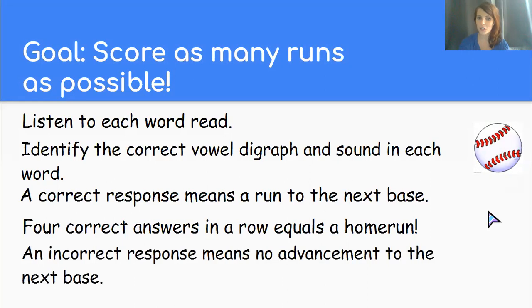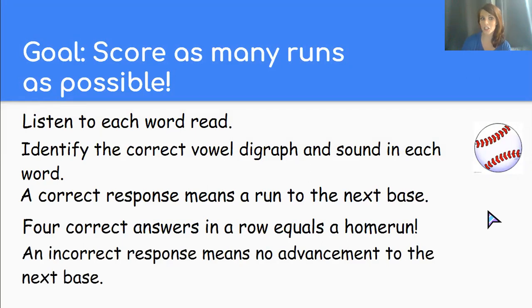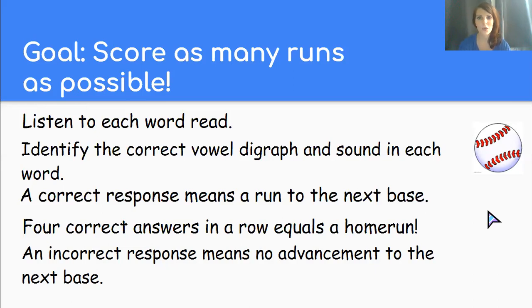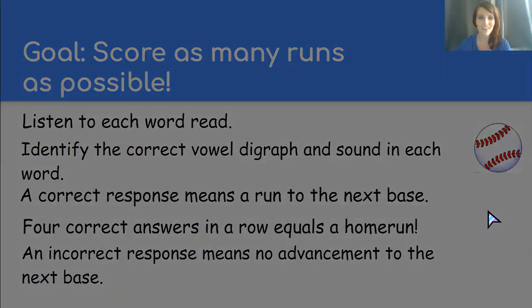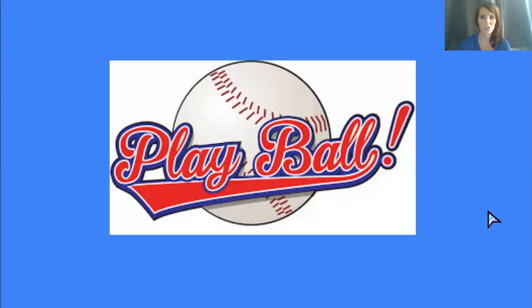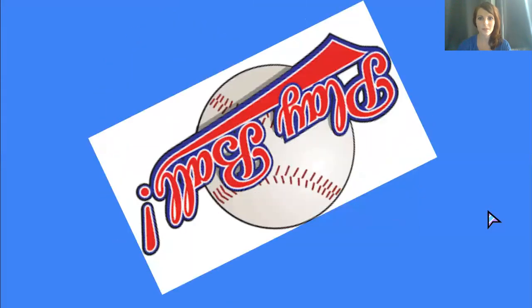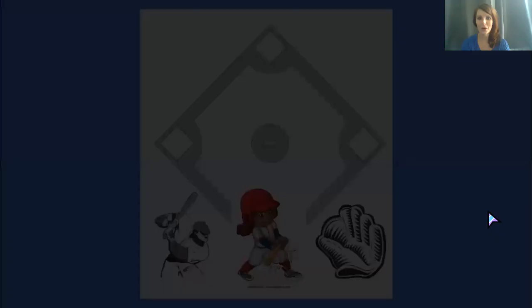An incorrect response doesn't mean that we lose. It just means that we don't get to go to the next base until we get it correct. So are you in? Will you help me? Awesome. Let's do it. Play ball.